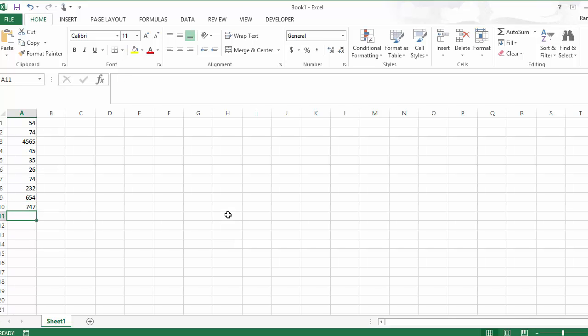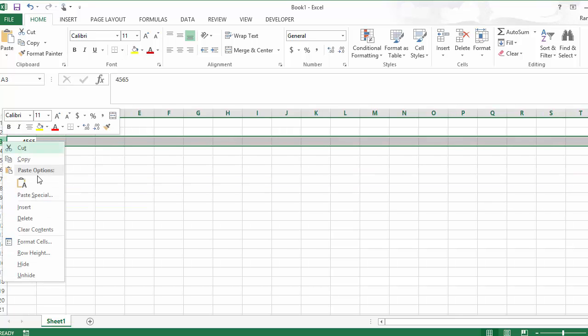So in this series of data, I need additional rows in between two and three. I need to add some more data. So what we're going to do is right-click on row number three, and you'll see that it has an insert.